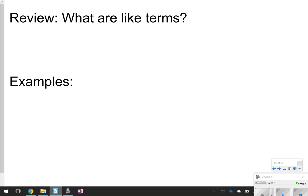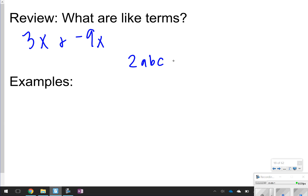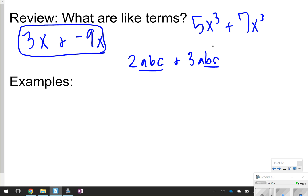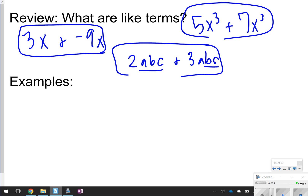So, reviewing: what are like terms? Like terms have to have the same exponent and same variable. For example, 3x and negative 9x, or 2abc and 3abc — they both have the same variables. You can also have 5x to the third and 7x to the third. Those are all like terms because they have the exact same variable and the exact same exponent. Let's look at how we can simplify algebraic expressions using like terms.